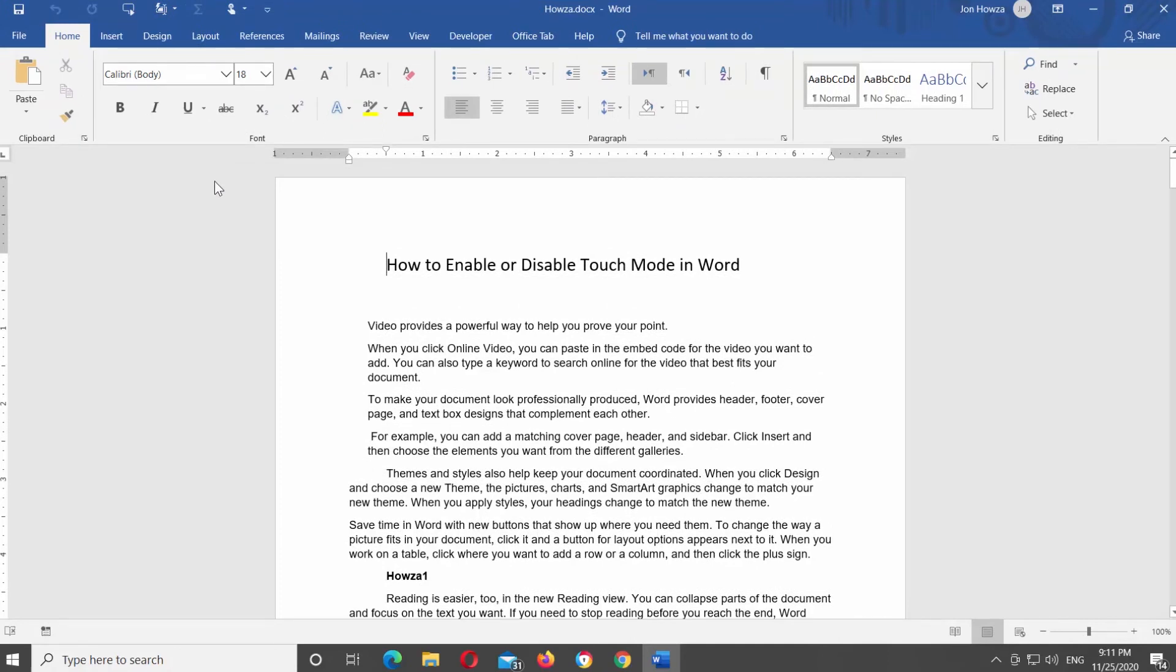The interface of Word with these two modes is completely different. With normal mouse mode, the distance between commands is relatively small. The area of the ribbon frame is moderate to click with the mouse pointer.